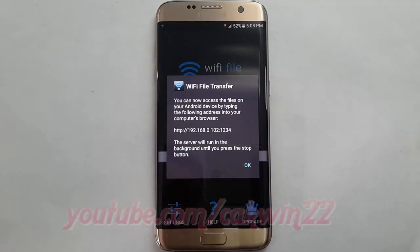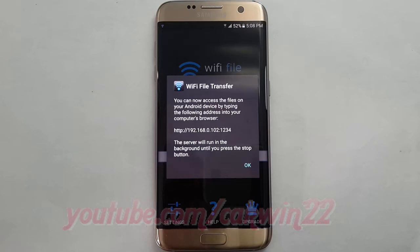You can access files on your Android device by typing the following address into your computer's browser.